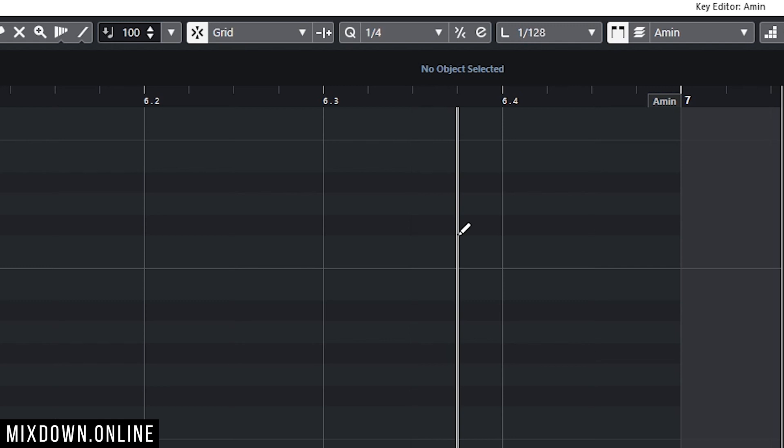There are way more shortcuts in Cubase I could have shown you, but those are my top favorites. I want you to share your favorite shortcuts, or any shortcuts I didn't mention, in the comment section below. I hope this was helpful — if so, share and like the video. If you're new here, subscribe to the channel and click that notification bell so you don't miss anything. Until next time, see ya!